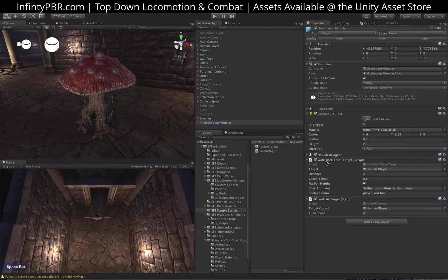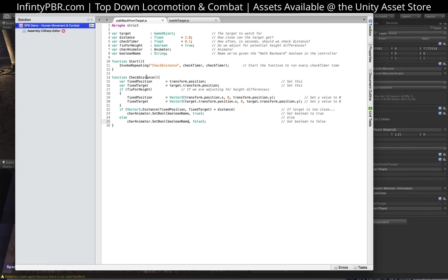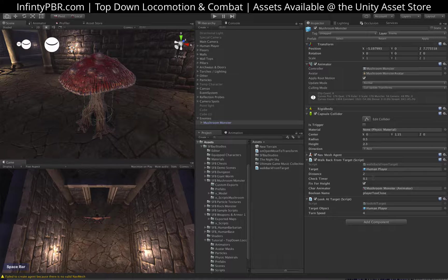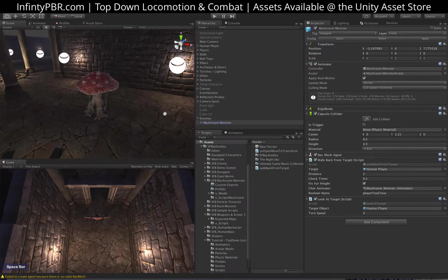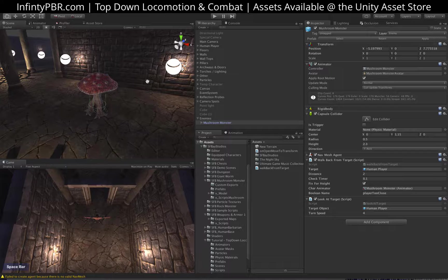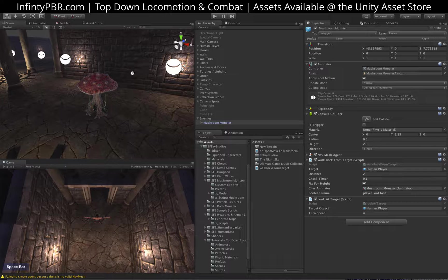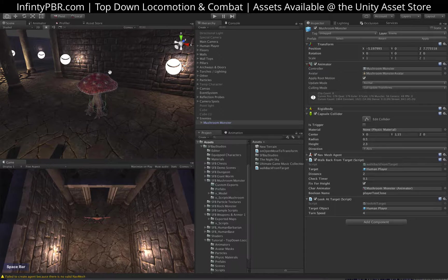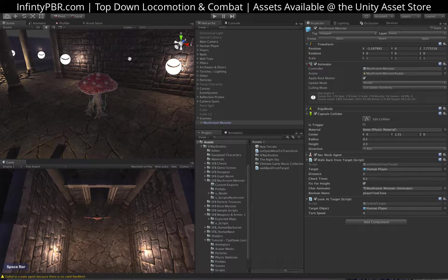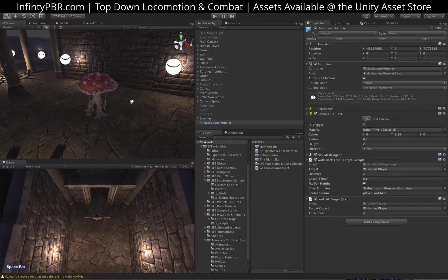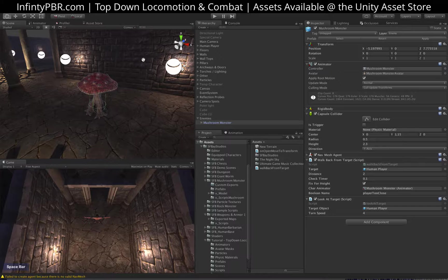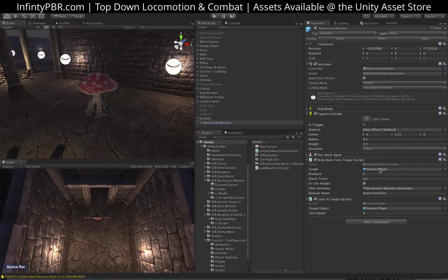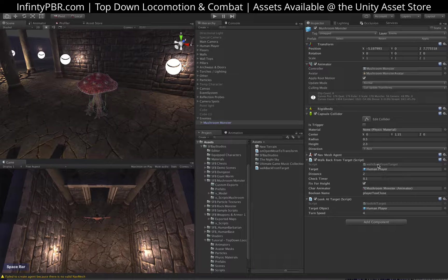And the other script I just added is walk back from target. This is going to look for a target, and it takes a target, a distance - distance is how close the player can get, the target can get to the object. Check timer is how often it will check. Fix for height. If you've got a situation where maybe the player is on a slight rise above, the difference between their distances is going to be longer at an angle than it would be at a flat. So if fix for height is checked, then it will equalize the Y variables for each of their positions. And you will get the difference in the distance only from the top down view, regardless of how tall either one is.